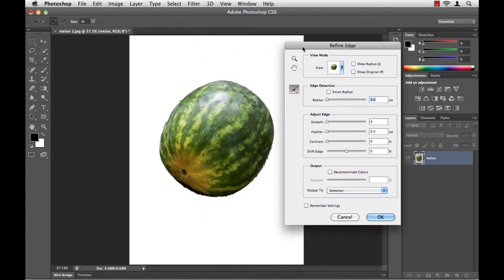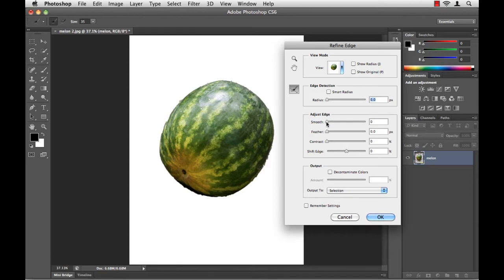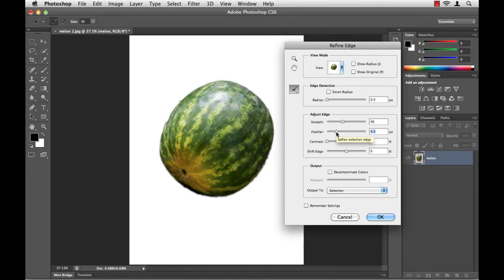The ones I'm interested in here are in the middle, Adjust Edge. So I'll try the Smoothing to smooth out some of those edges. The Feather to soften the edge just a little bit. This will help me blend this melon into my project.